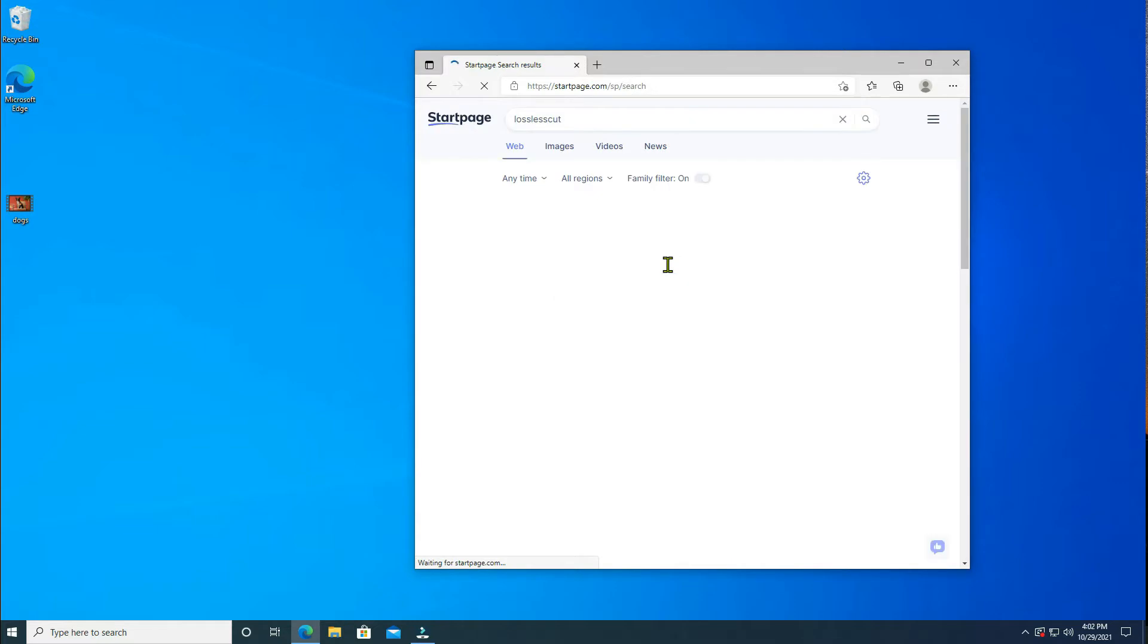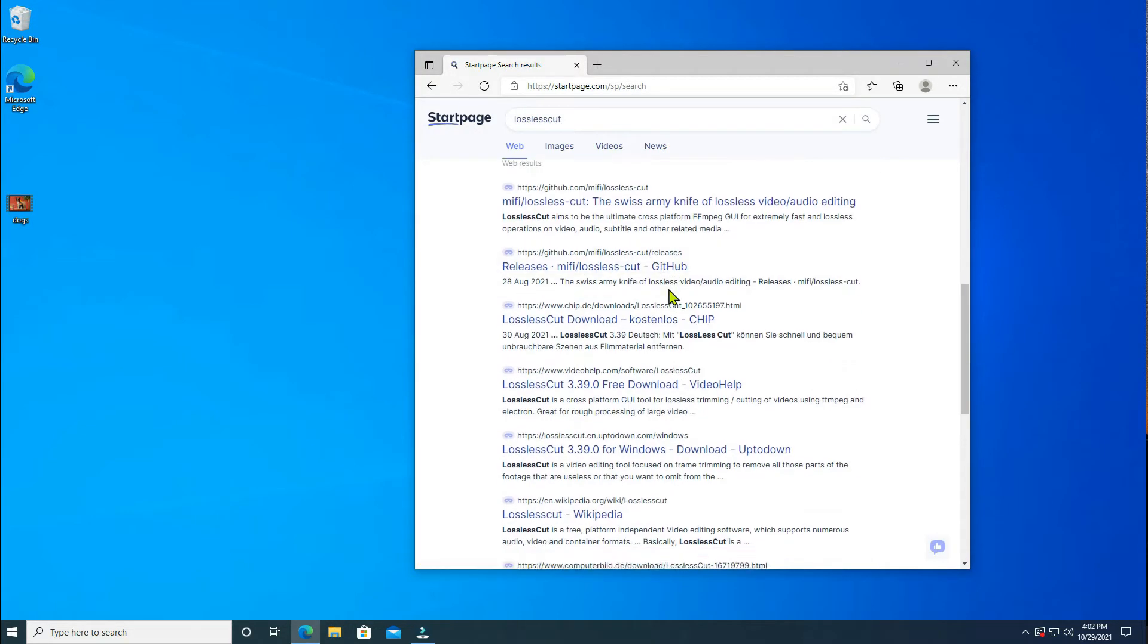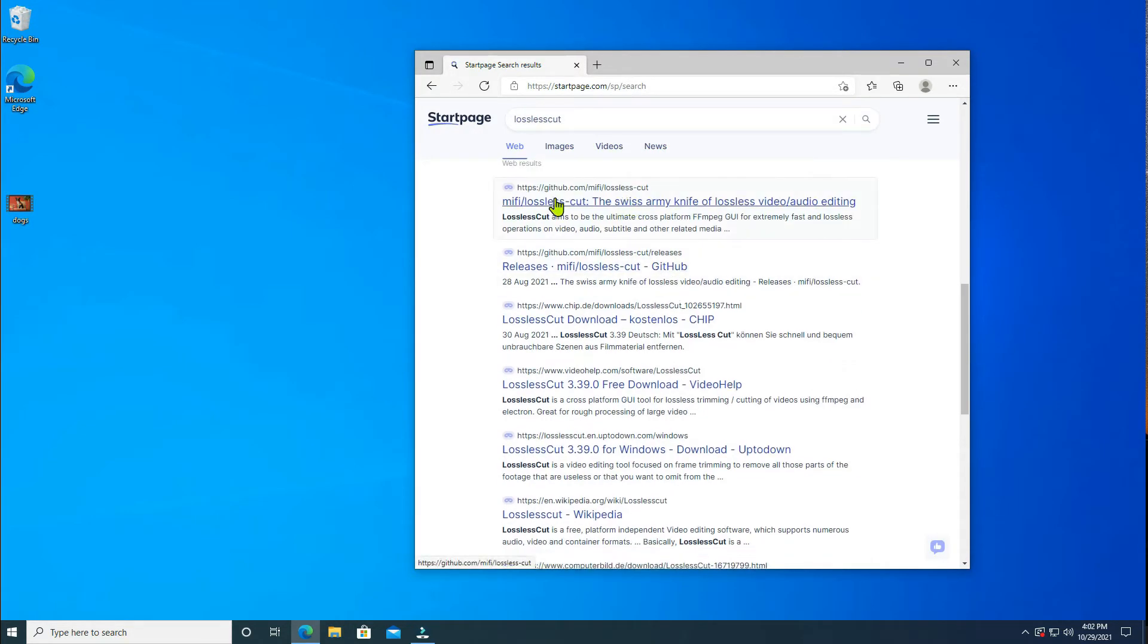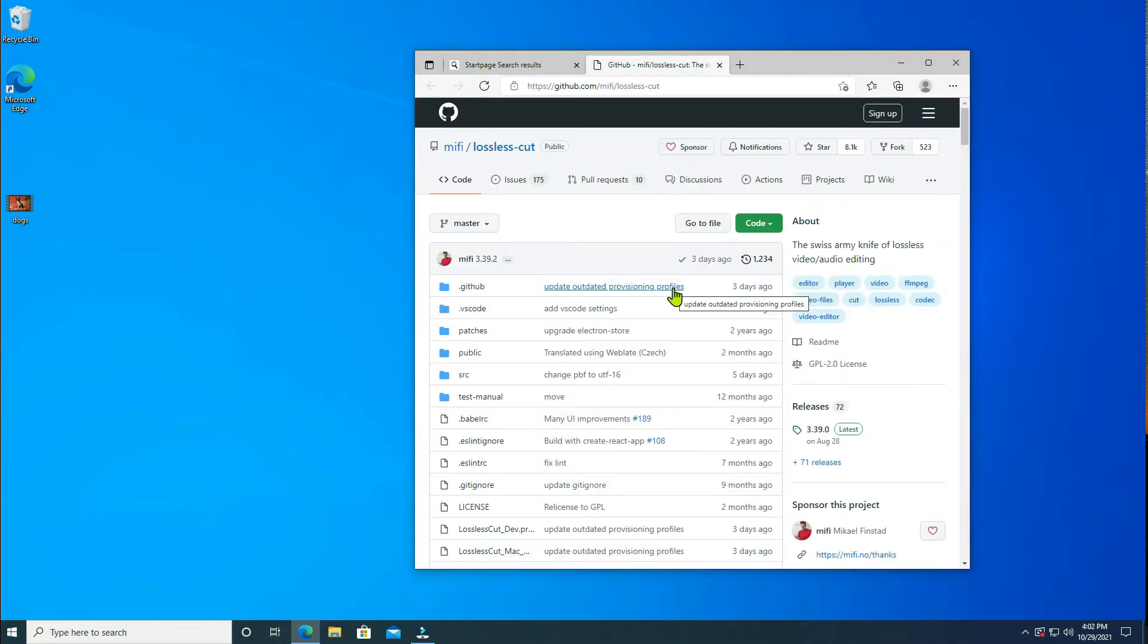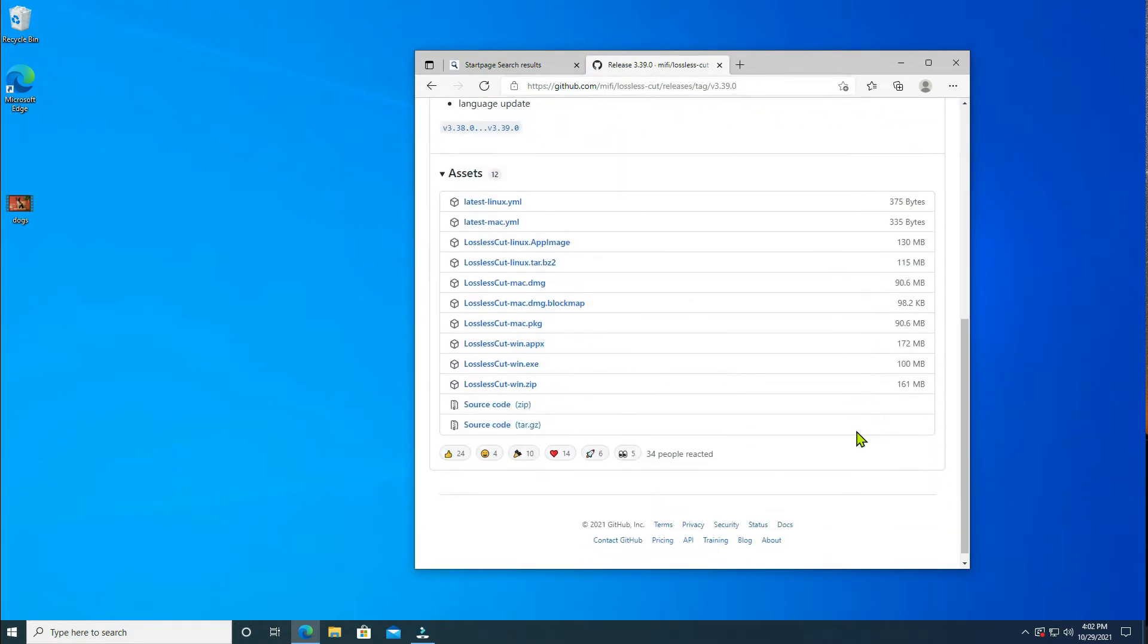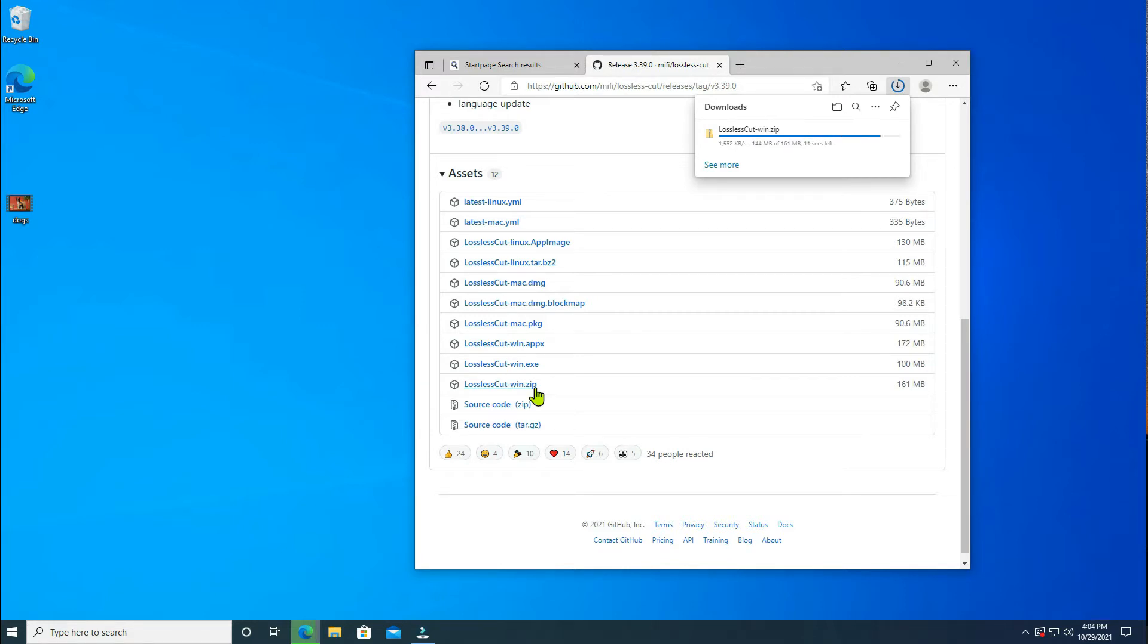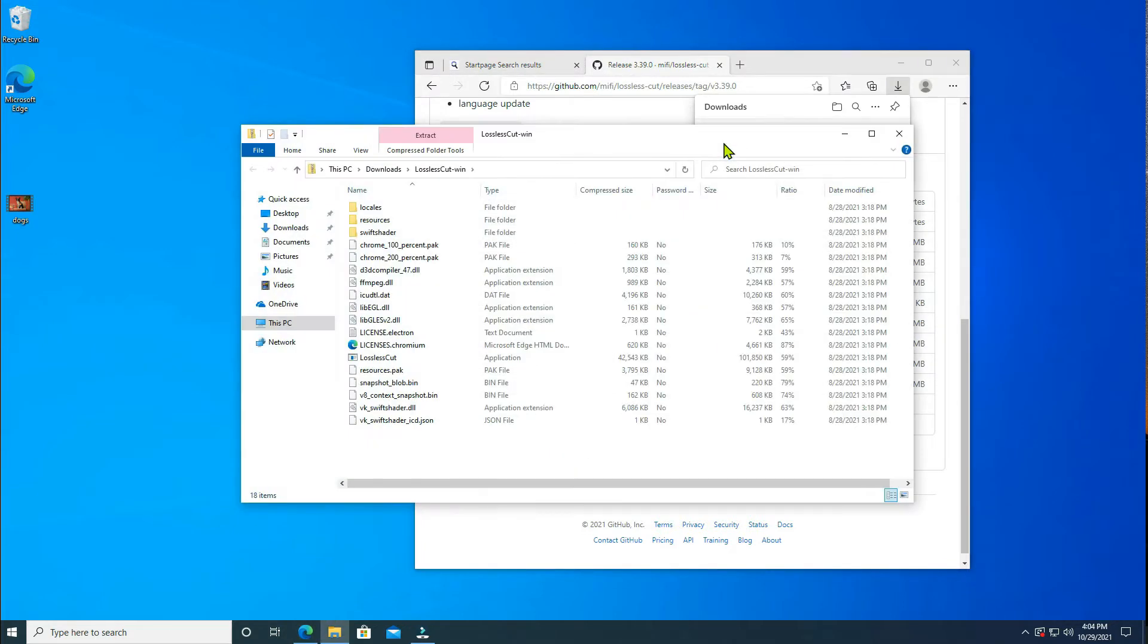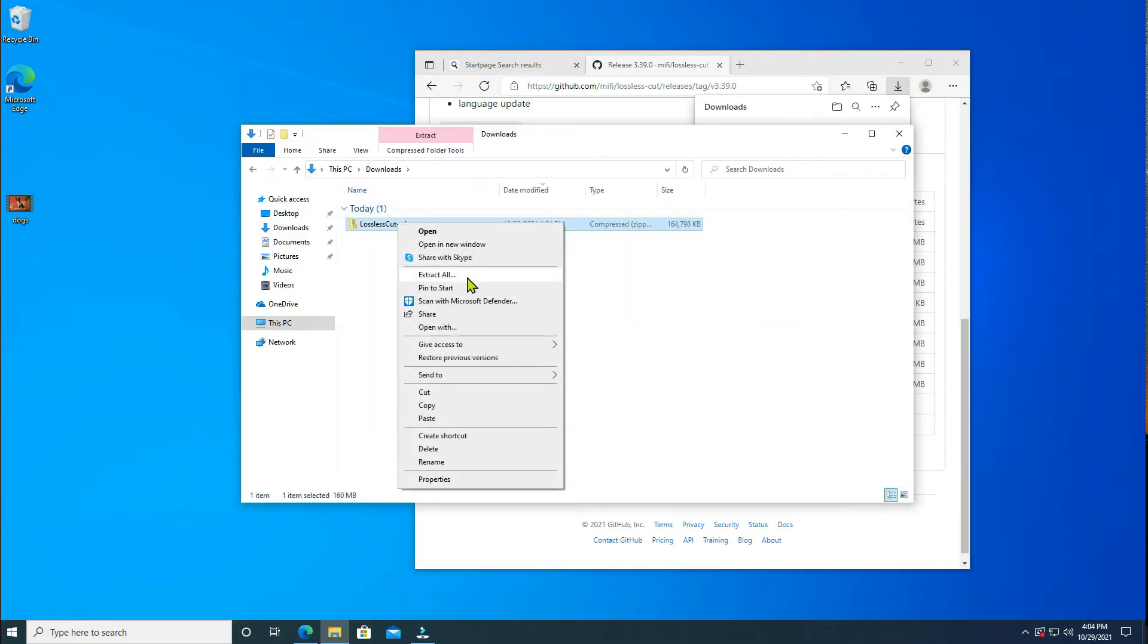First, let's grab a copy. The application has no particular home page. Click on releases, download the Windows version. Extract the zip archive.